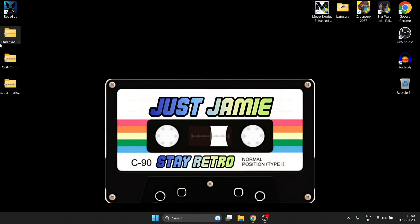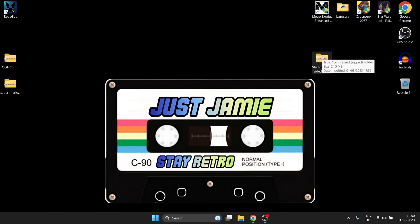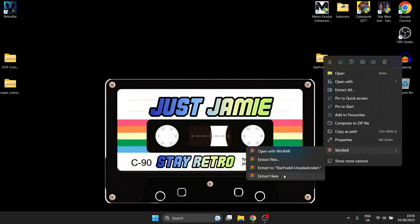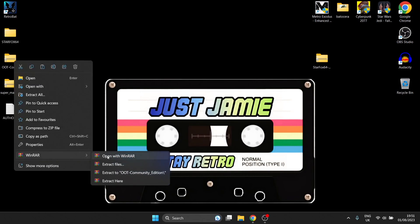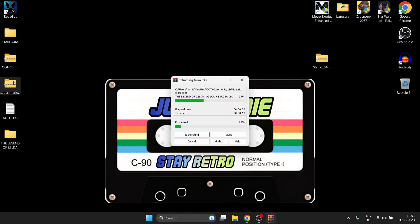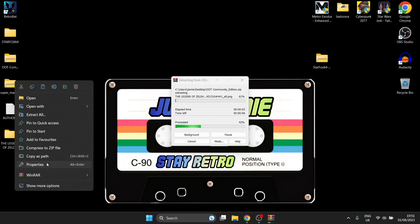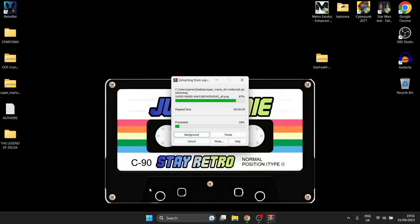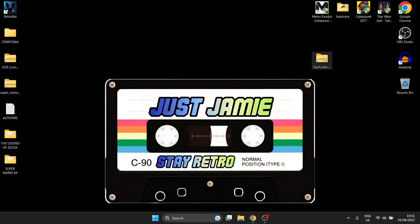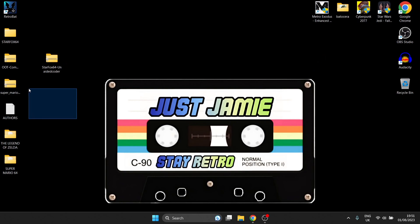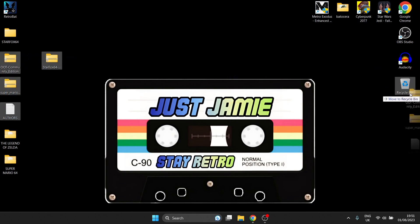I've downloaded the Texture Packs — I've got zip files of these. All I'm going to do is just extract these zip files, so just right-click, use WinRAR and Extract, and I'm going to do that for all of these. We're going to end up with a folder for each one. These are generating, and we're going to do Super Mario 64 too. Once these have extracted, we can delete the zip files.